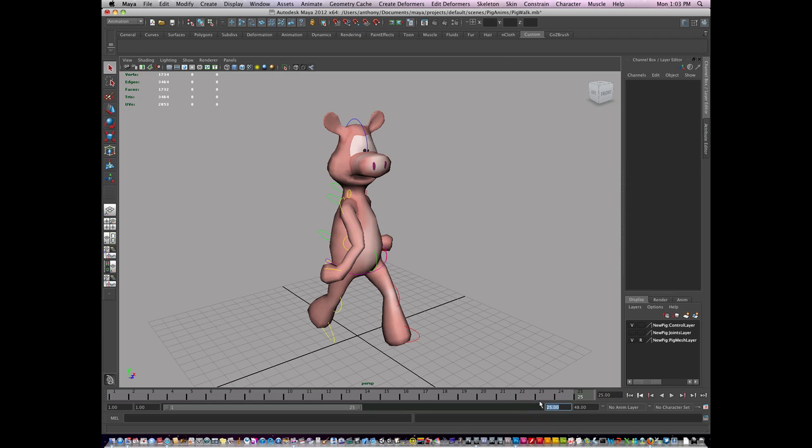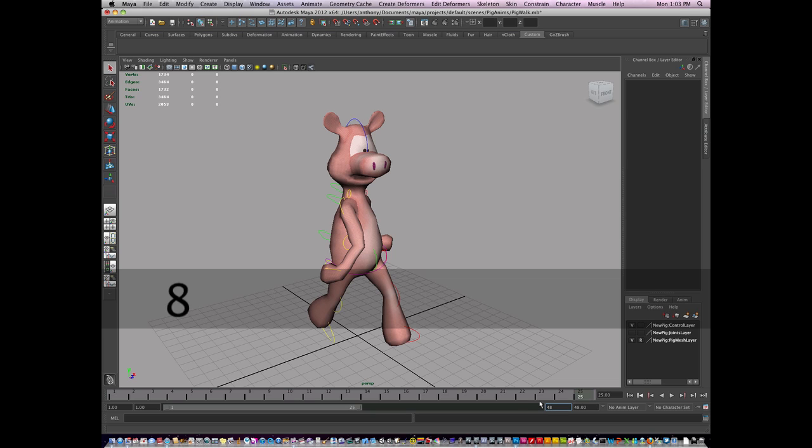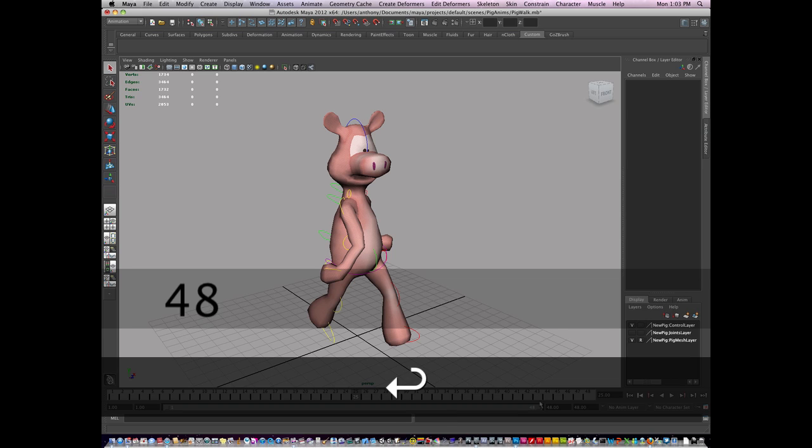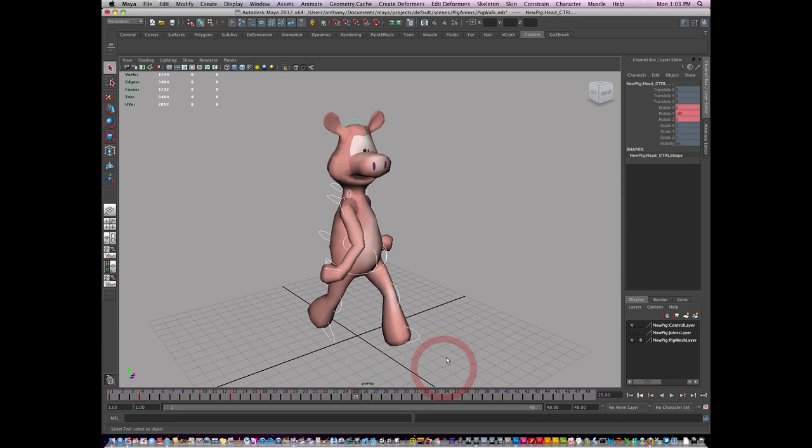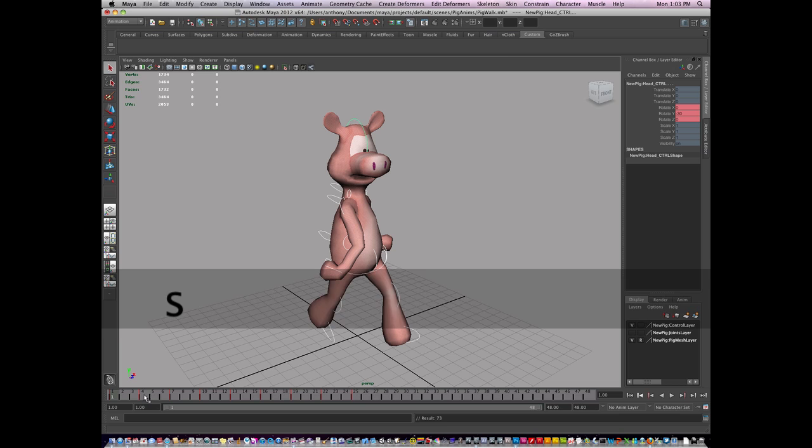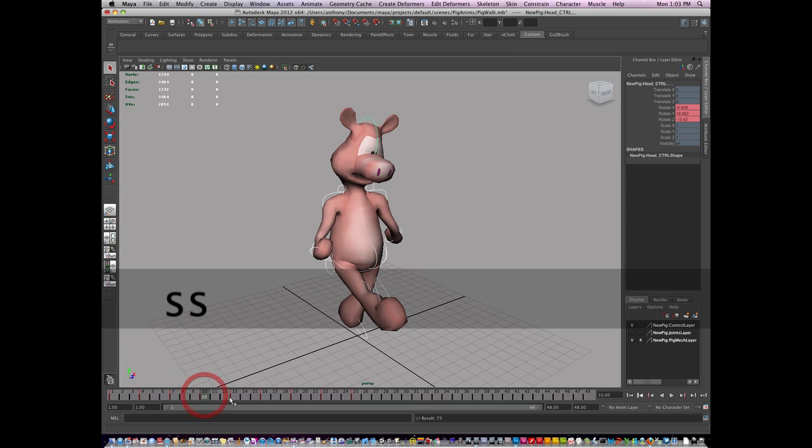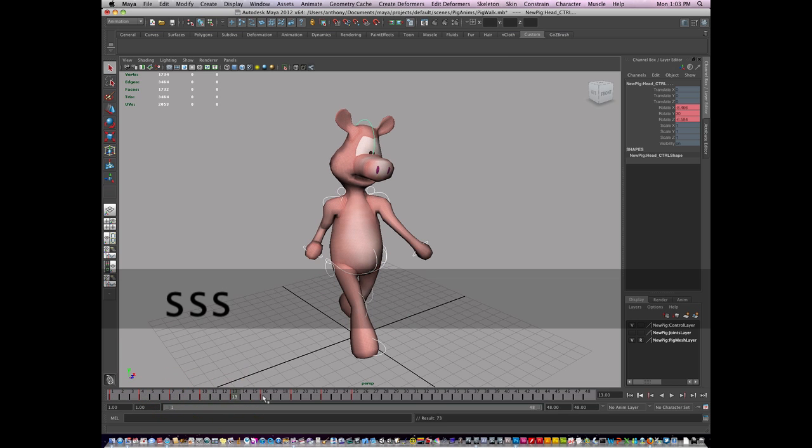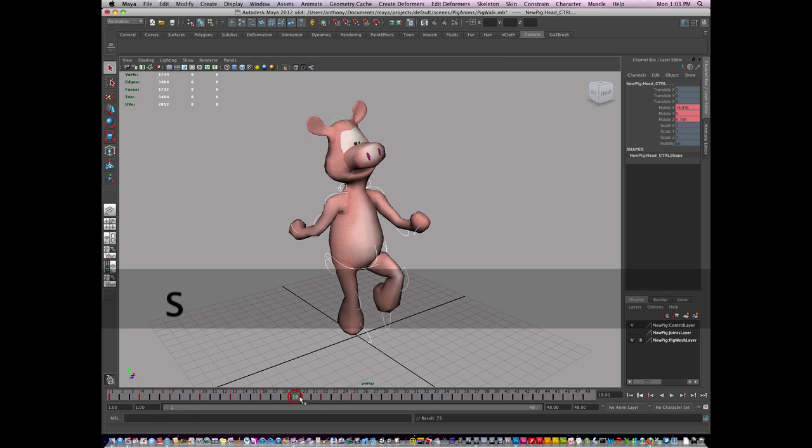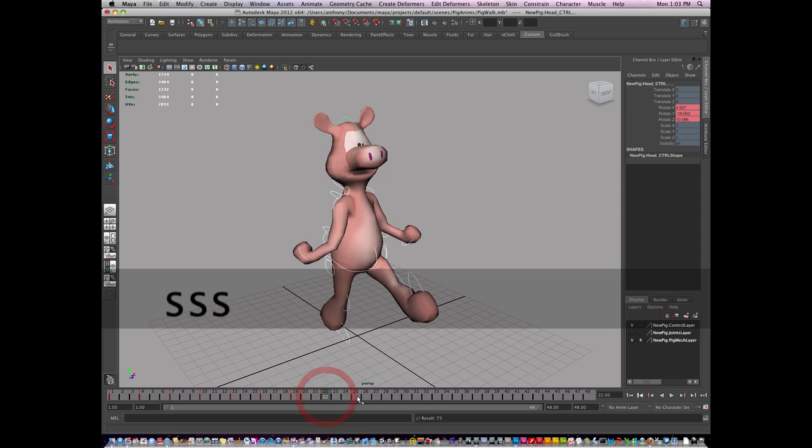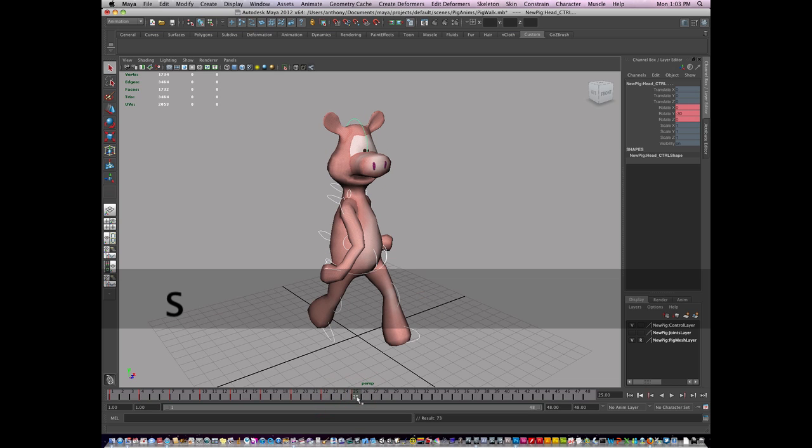So I'm going to change my frame here to, let's say, 48 and I'm going to select all my keys. And I'm just to make sure that all my keys, everything has been keyed. So I'm going to hit S and key every one of my frames to make sure all my controls have been keyed.